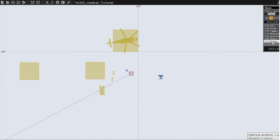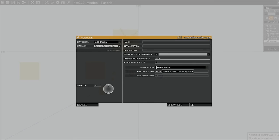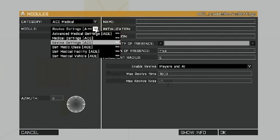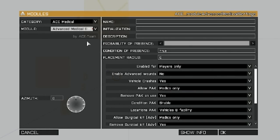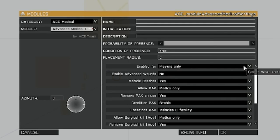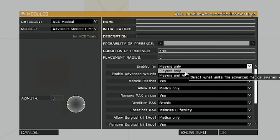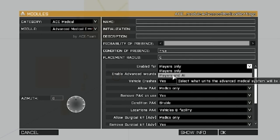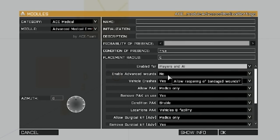With modules still selected, double-click on the map again. This time, we're going to select advanced medical settings. And enabled for, you can select either players or players and AI. And since I'm going to be working with the AI, I'm going to select players and AI.